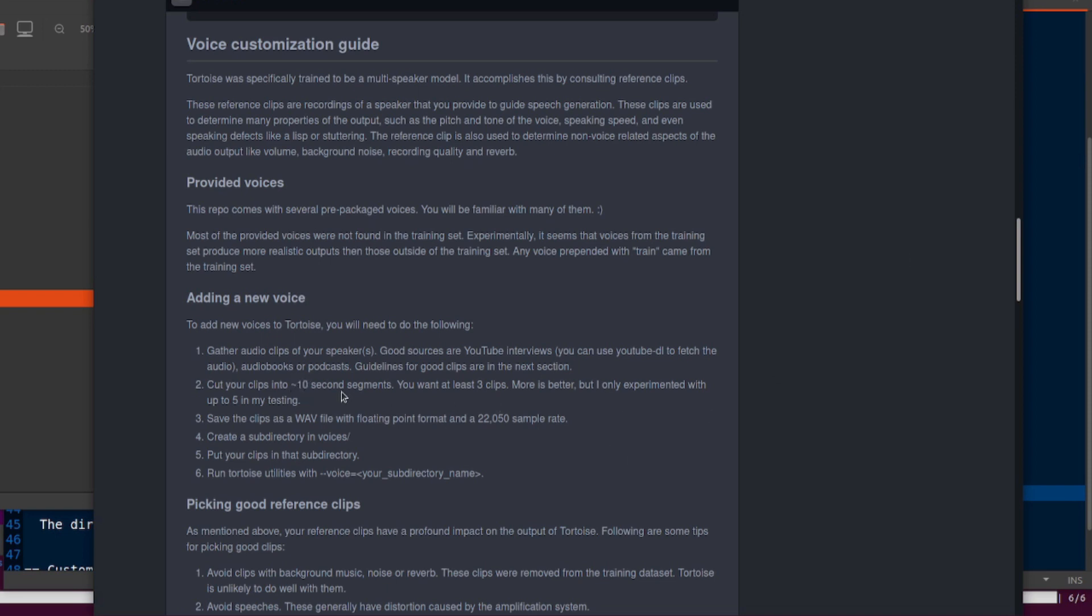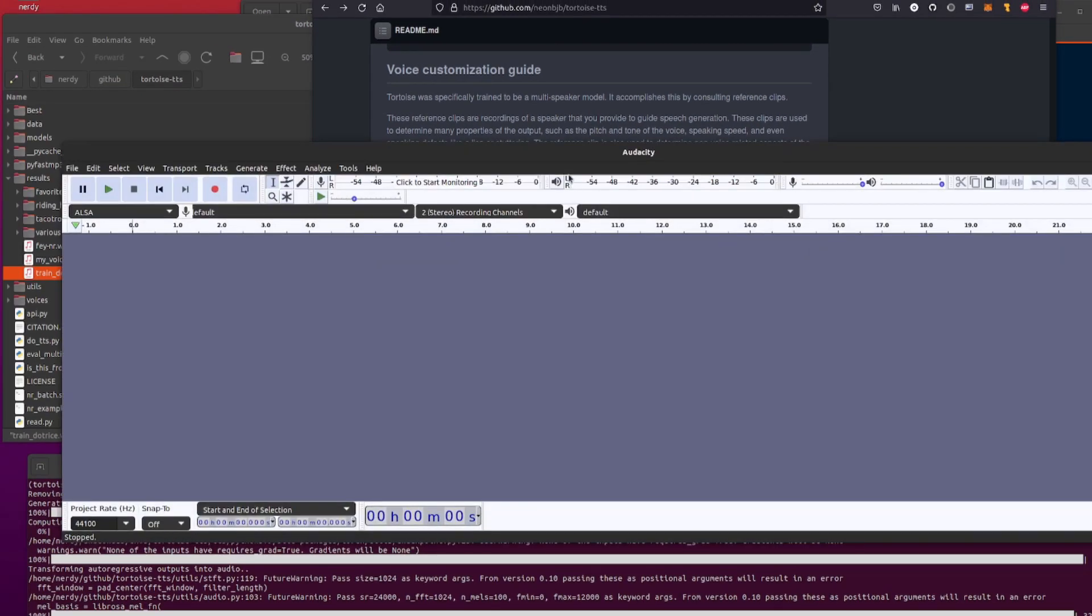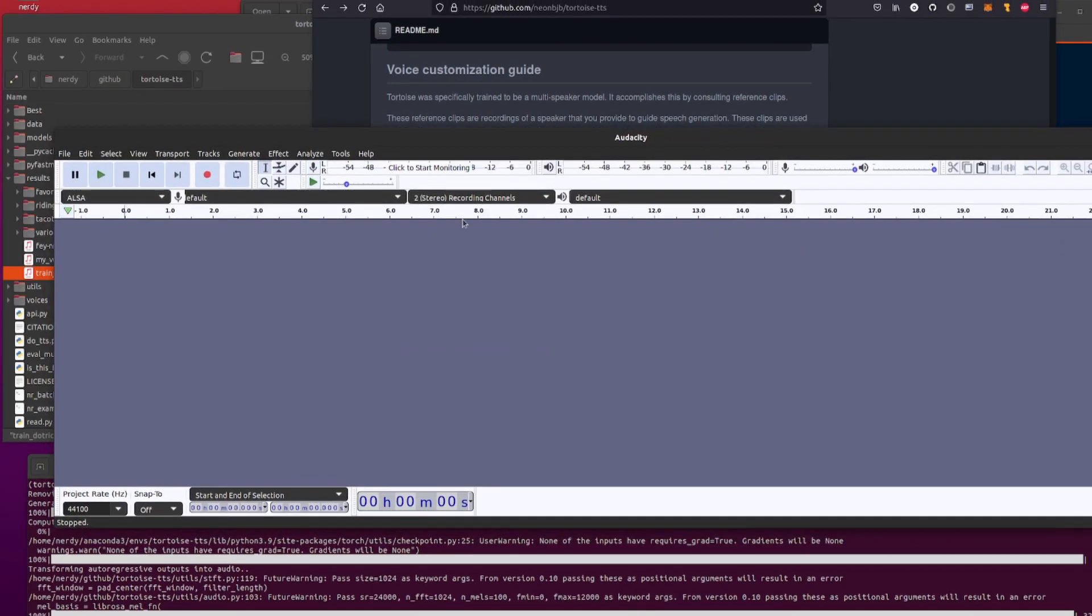Pretty simple. Basically you need three clips of around 10 seconds each, and a sample rate of 22050 wav, floating point, unless you installed that MP3 option.